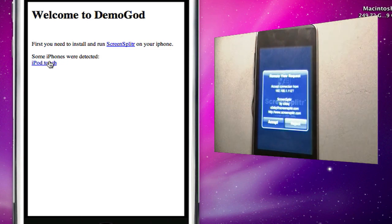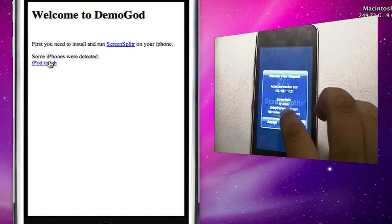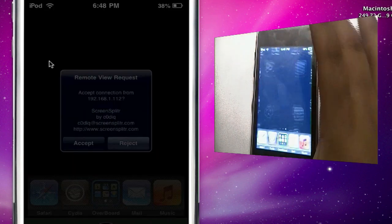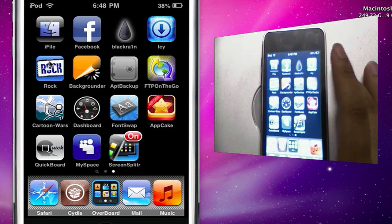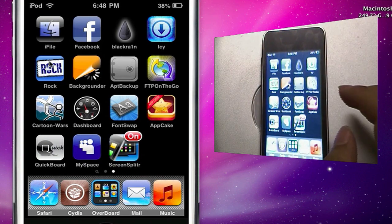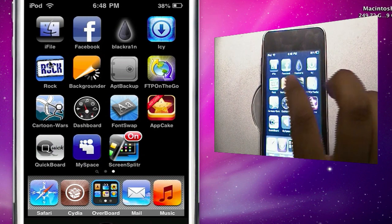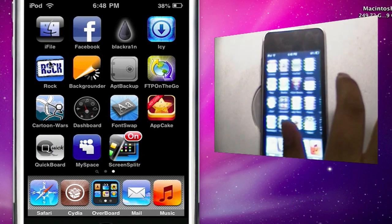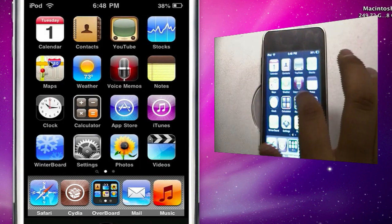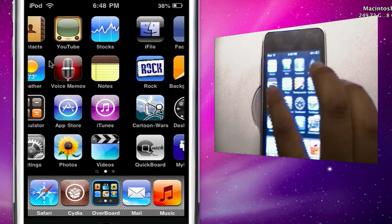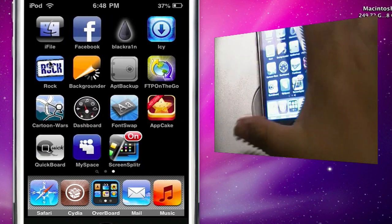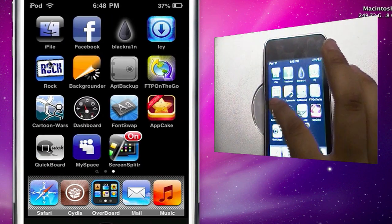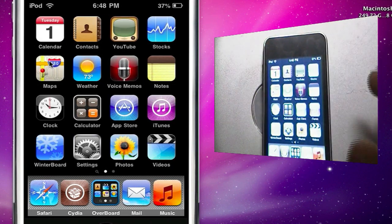So we're going to click it, and you see ScreenSplitter on the iPod asks me if I want to accept. I hit accept and now I have a mirror of my iPod screen on my Mac. So as I move this here you'll see that it will follow, it might take it a second because it is wireless as you see.